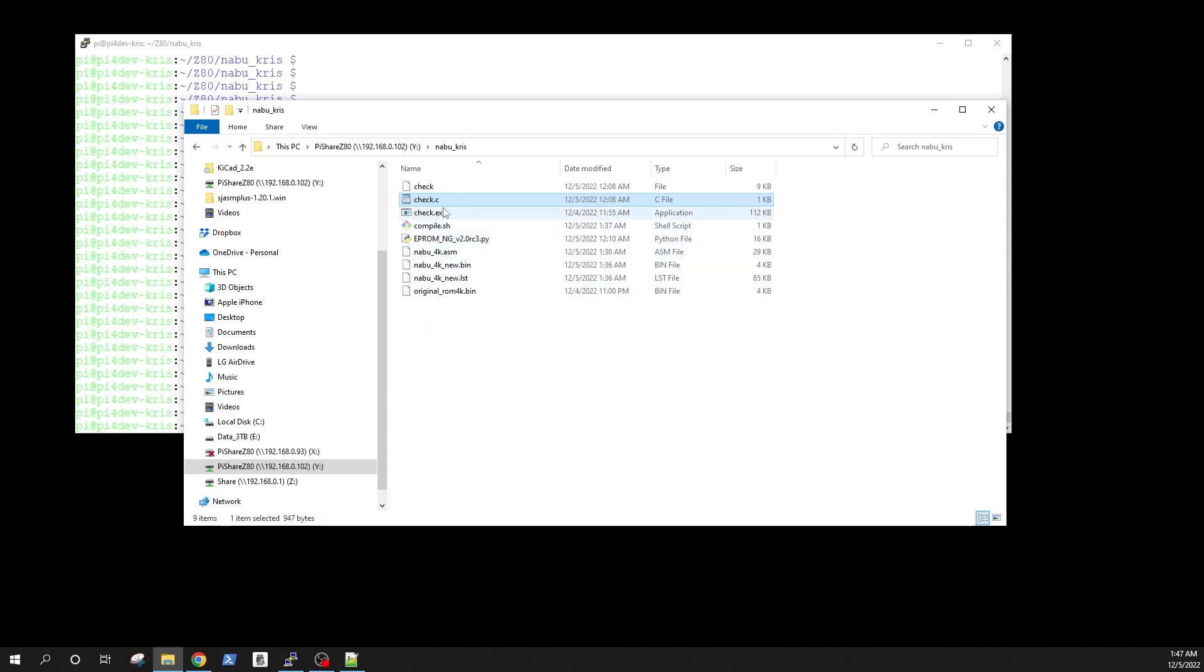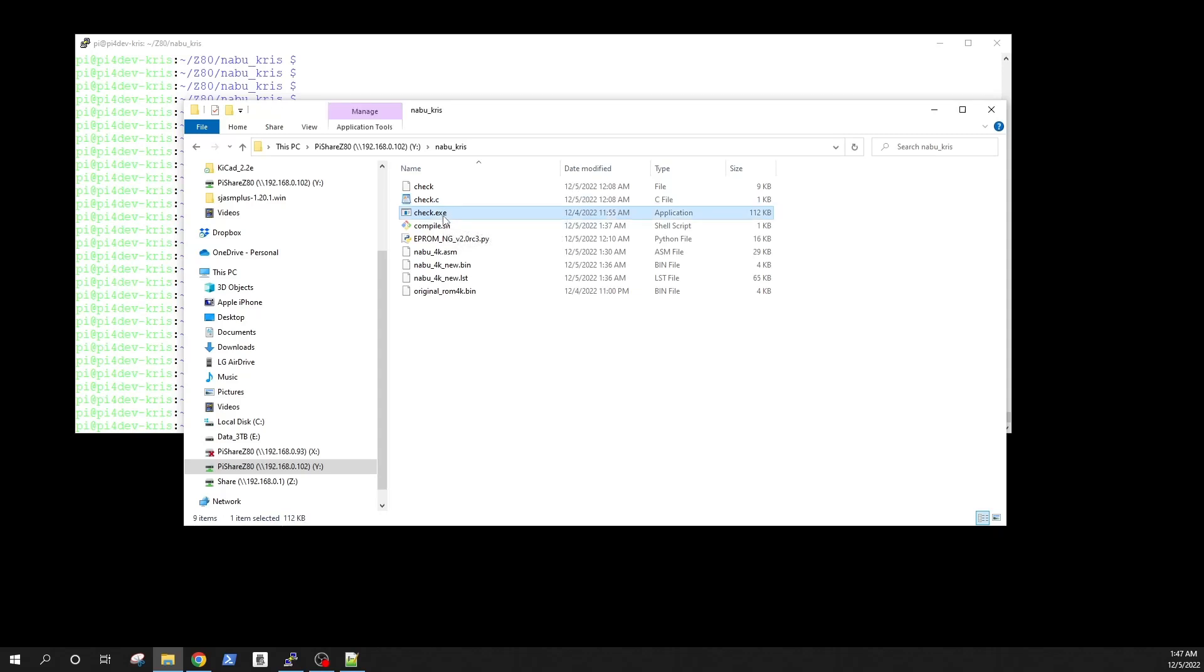I'm going to be using today a Raspberry Pi to do all of this hacking but I will upload into the GitHub as well a Windows executable that you can use also to modify the checksums.